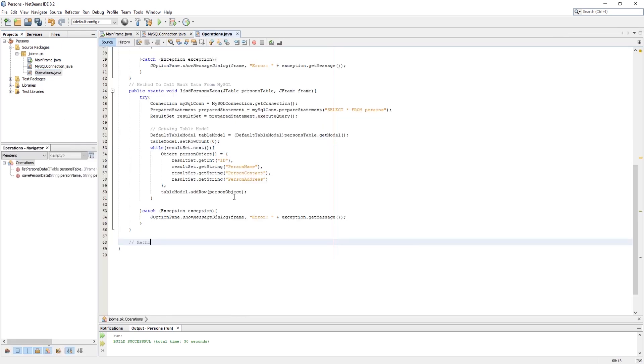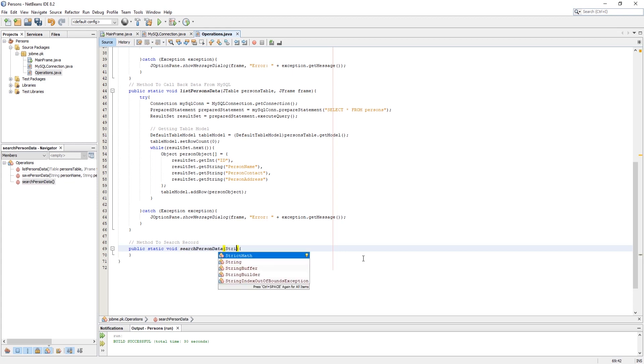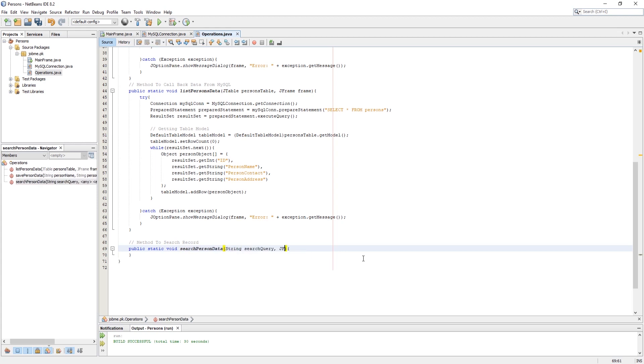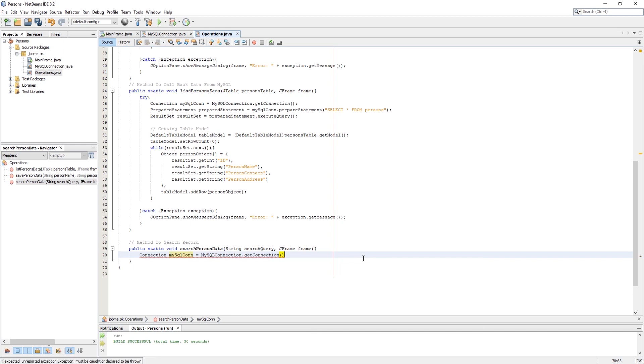Now I am writing a very simple method which gets the user input as a search query. This method is similar to the previous method, but here I changed some conditions.